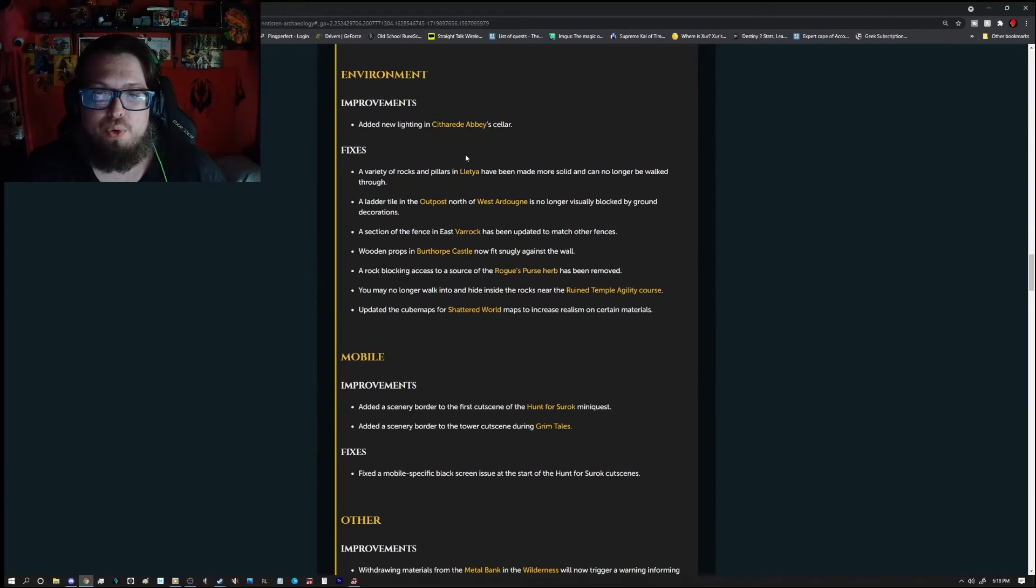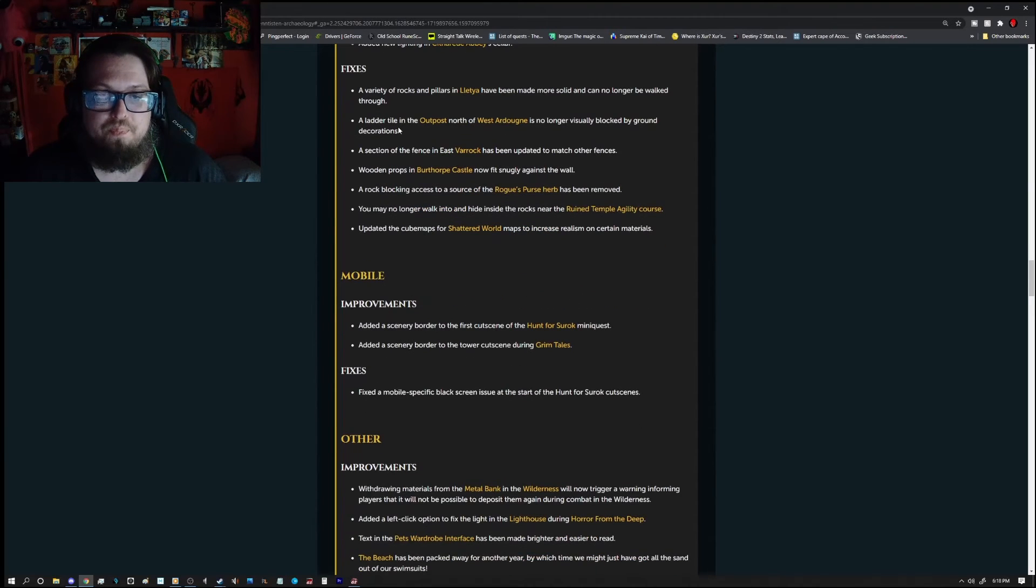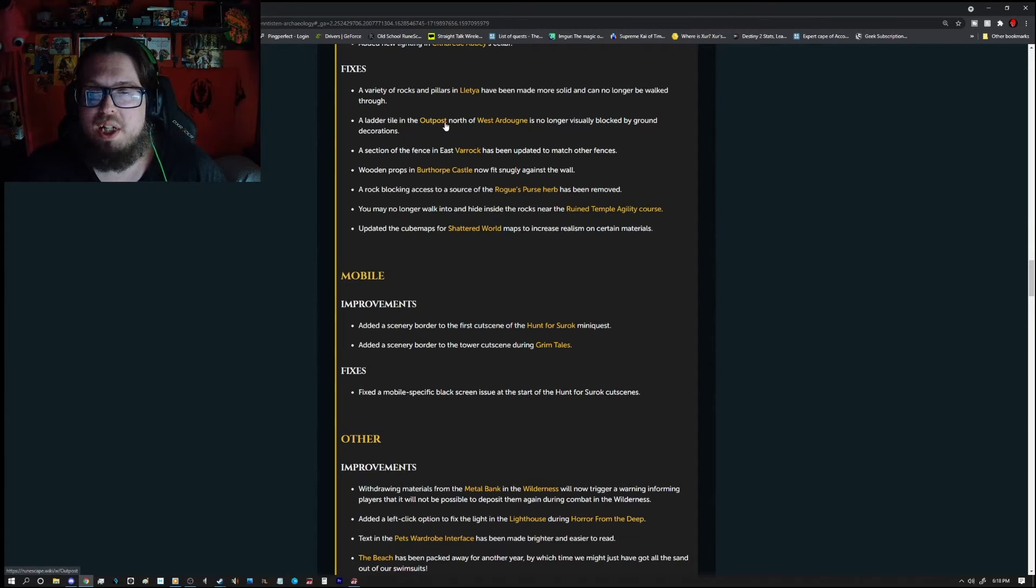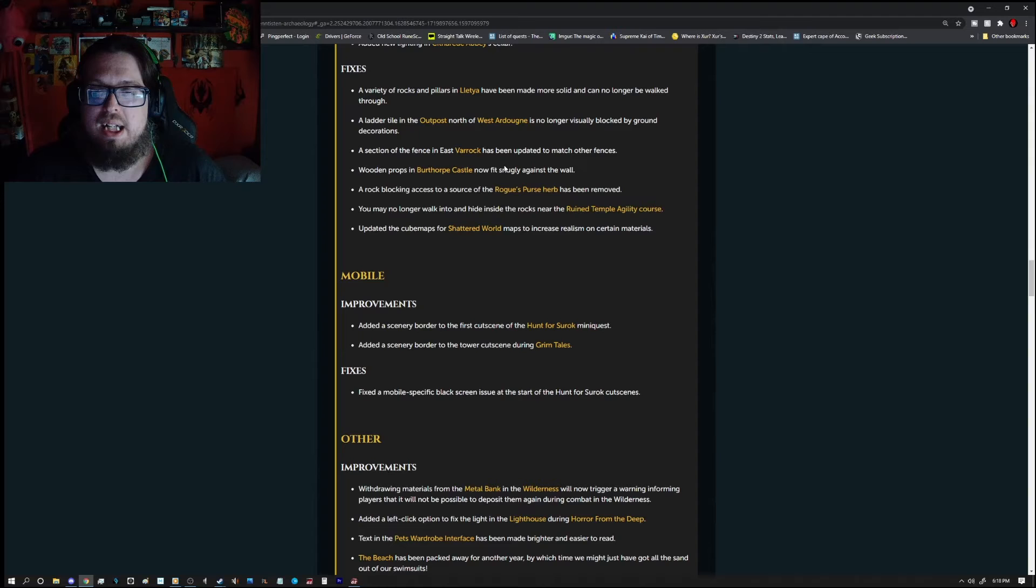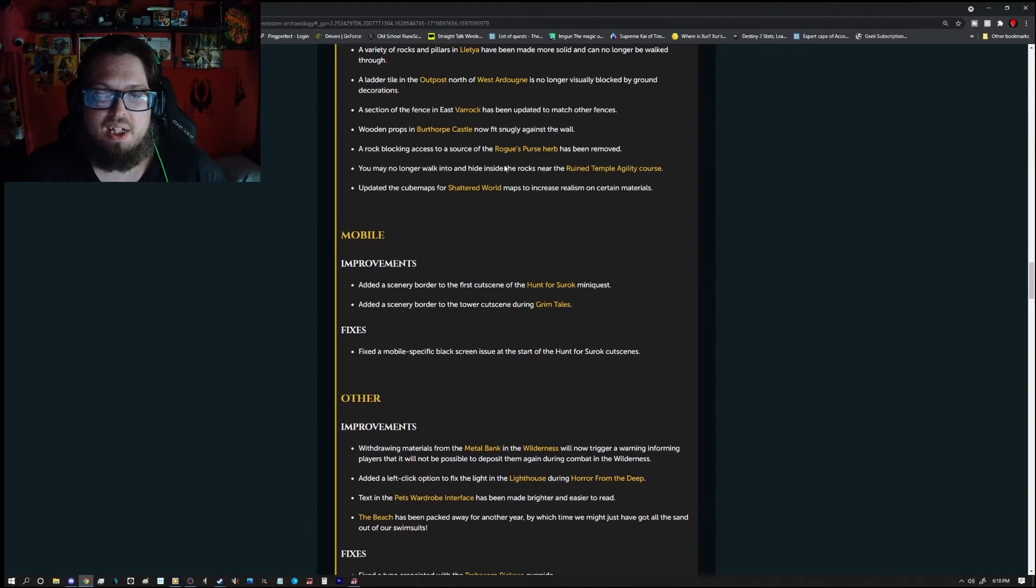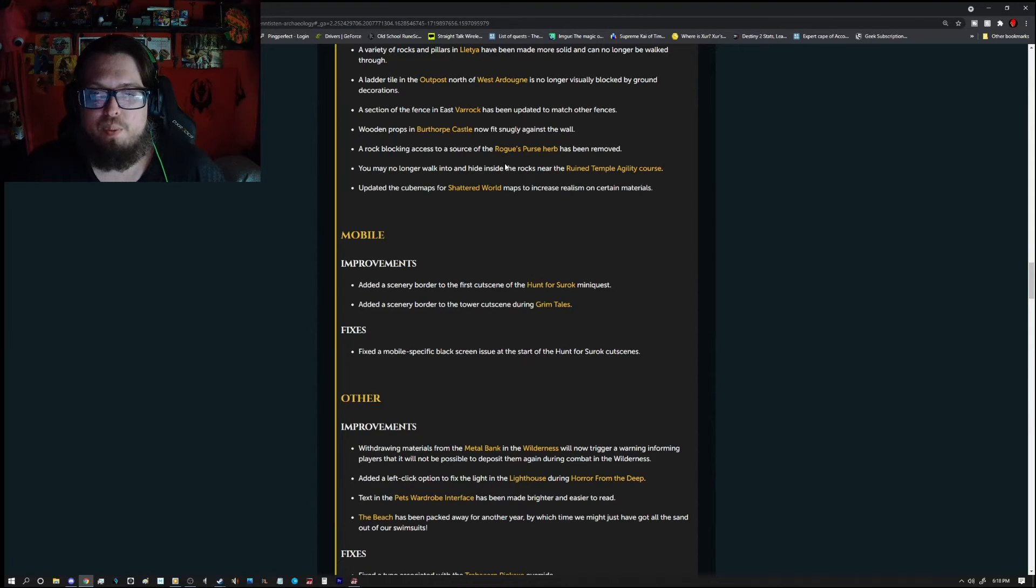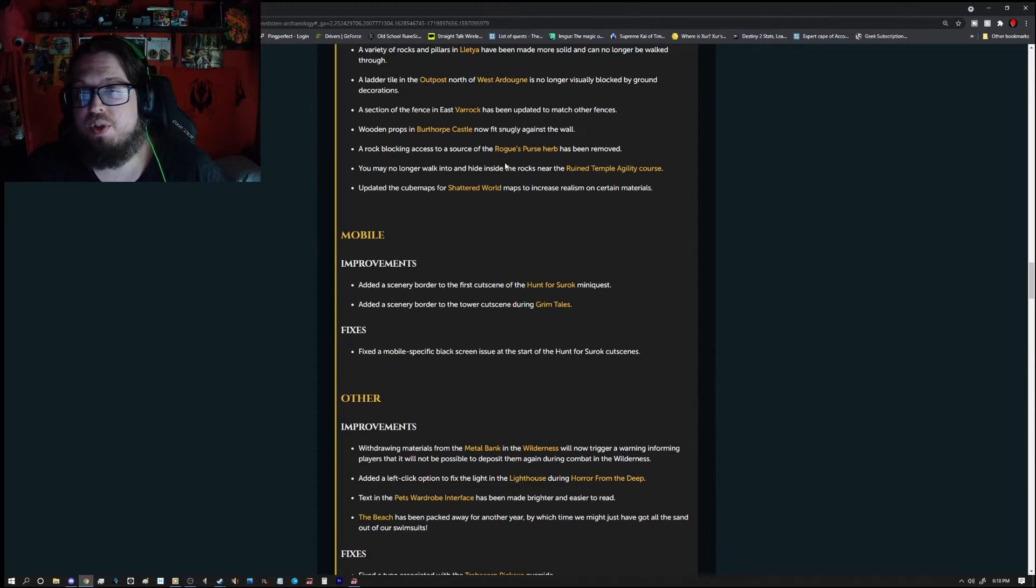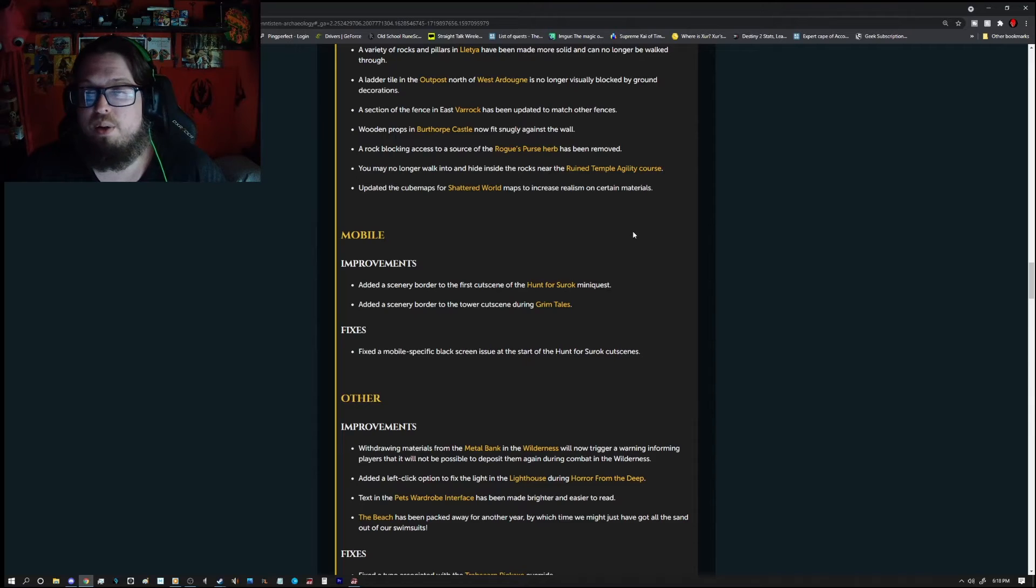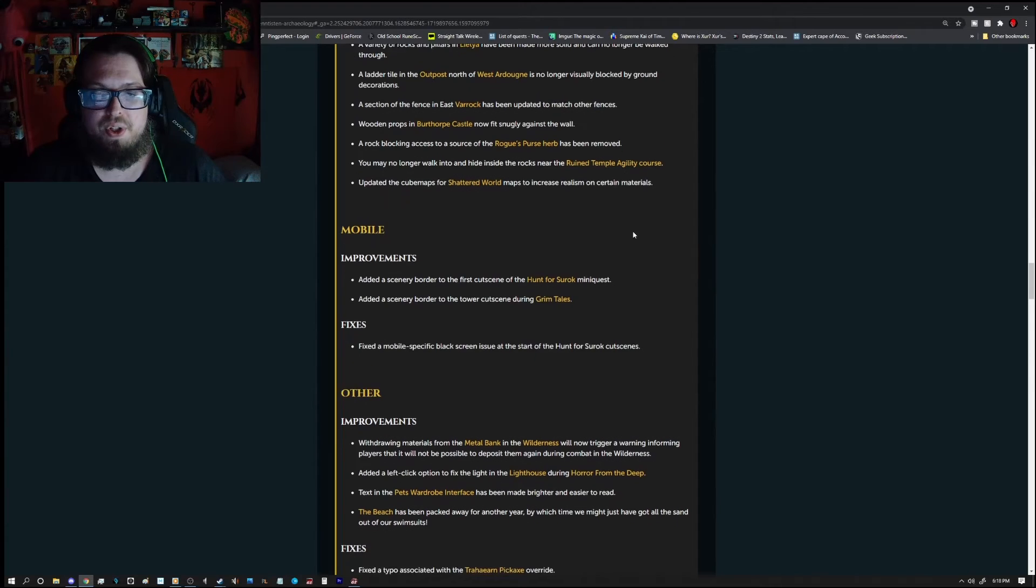Environment improvements, adding new lighting in the Scytherid Abbey's Cellar. Fixes, a variety of rocks and pillars in Liette, have been made more solid and can no longer be walked through. A ladder in the outpost north-west of Ardon is no longer visually blocked by ground decorations. A selection of the fence in the east of a rock has been updated to match other fences. Wooden props in the Birth Orp Castle now fit snugly against the wall. A rock blocking access to the source of the Rogue's Purse herb has been removed. You may no longer walk into and hide inside the rock near the ruined temple agility course.